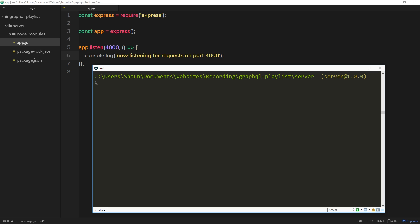To do that, we're going to install two packages. The first one is called graphql—npm install graphql—and this is the main GraphQL package, which is a JavaScript implementation of GraphQL. The other package we need to install is called express-graphql.